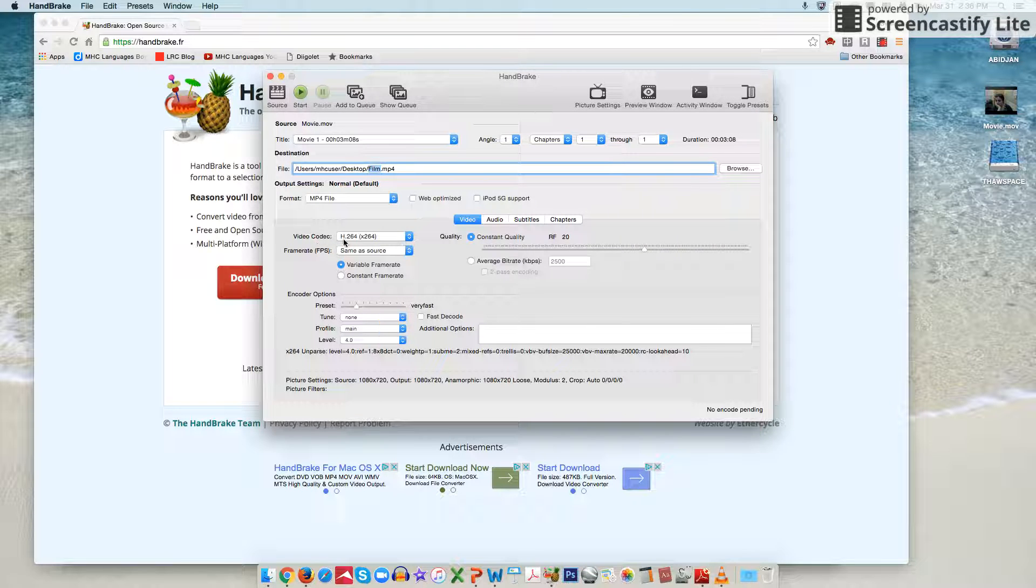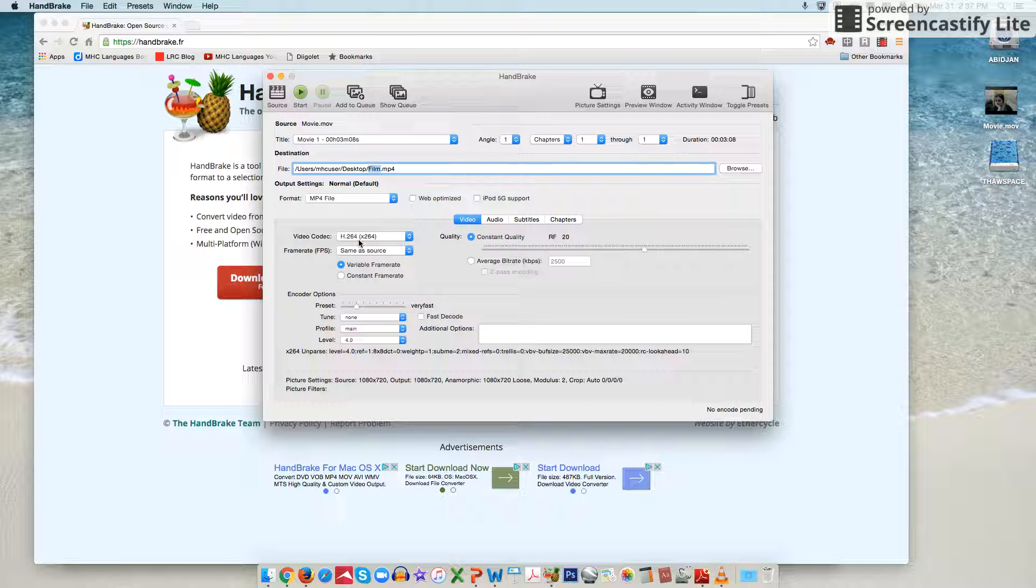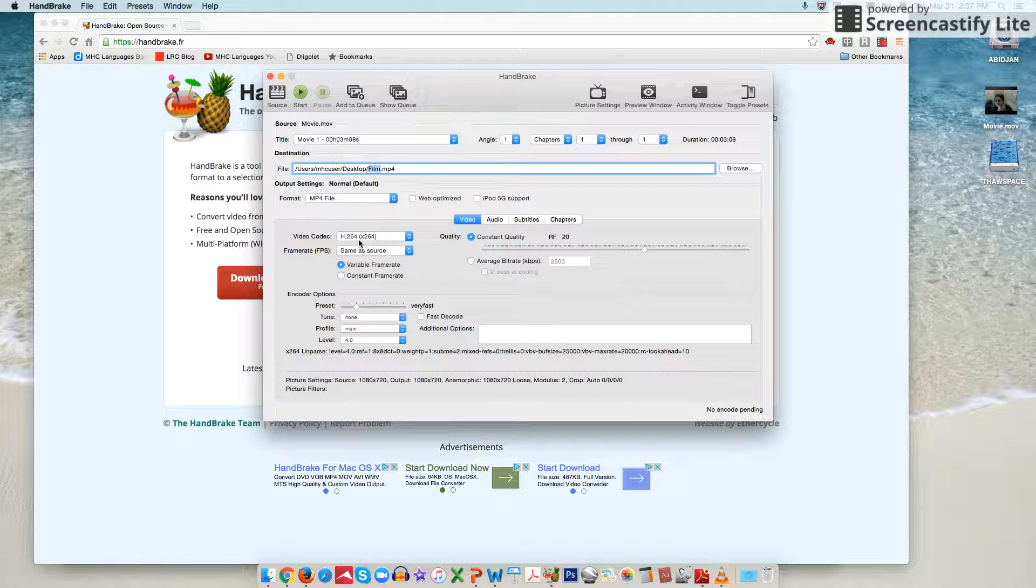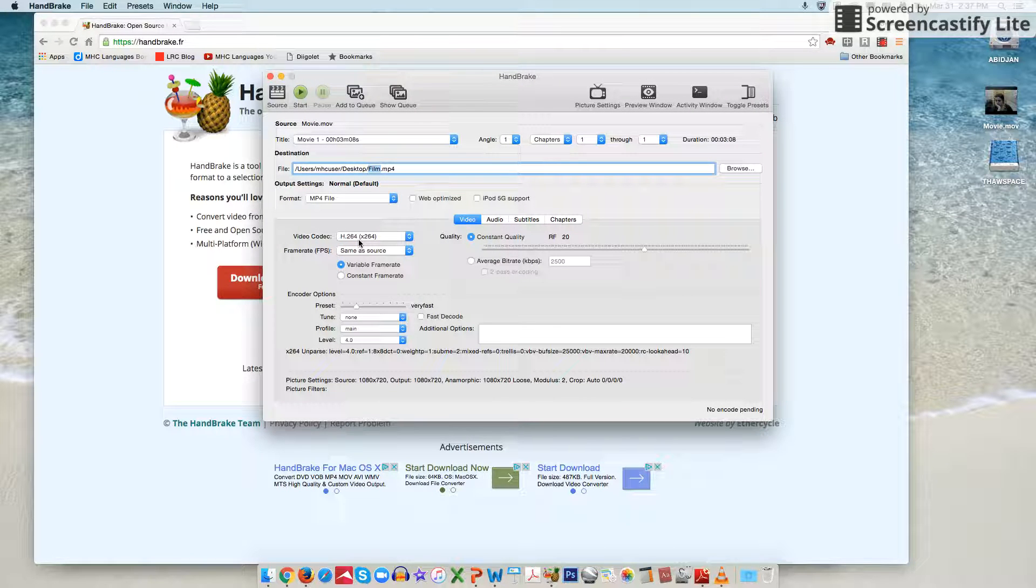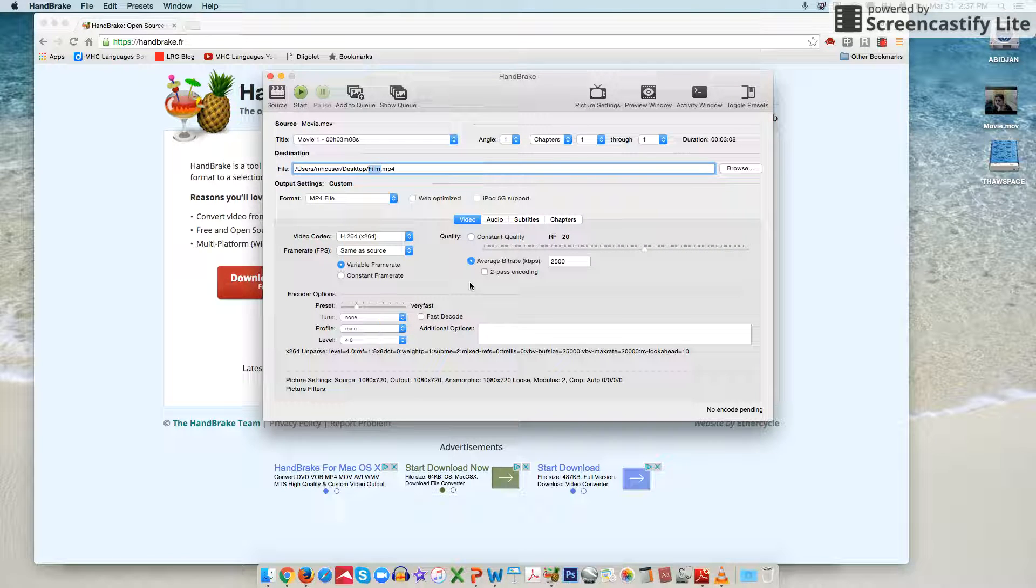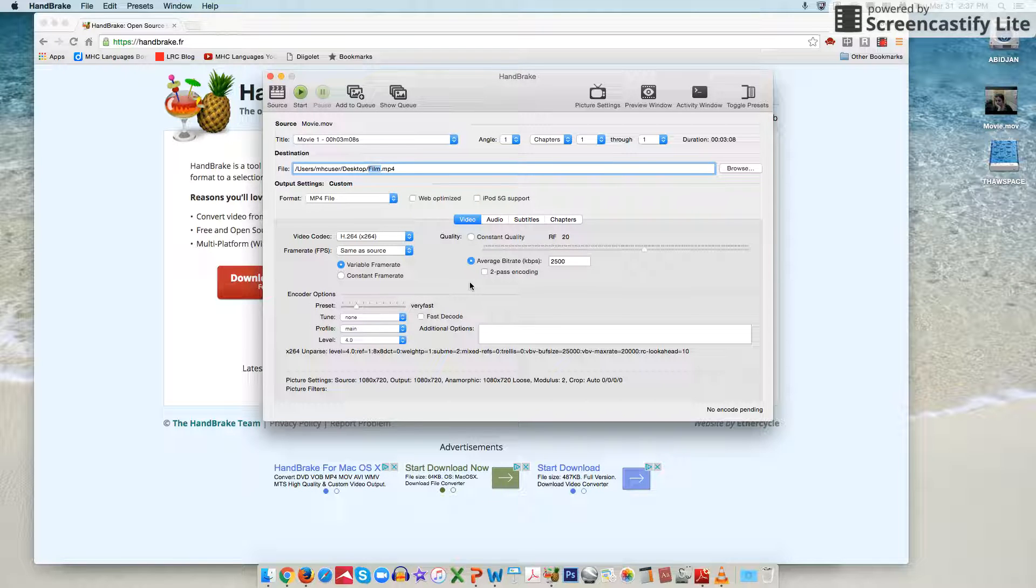The next step would be to take a look at the video codec which here it's automatically on the h264 setting and that's perfect. You can leave it or change it to that if for some reason that's not the case on your screen. The next thing to check would be the bit rate which is the conversion rate of the video from one file size and type to another.